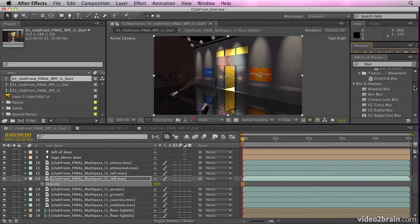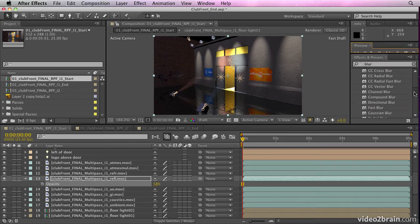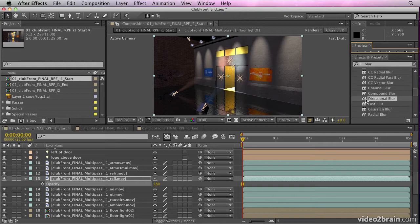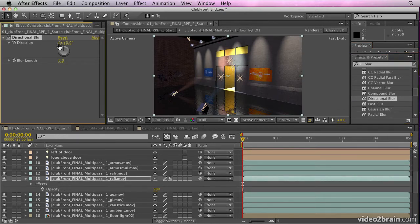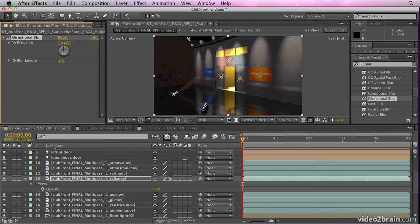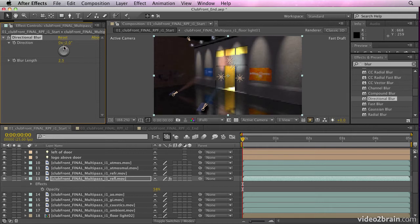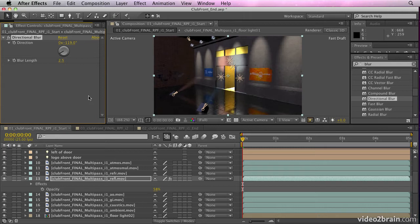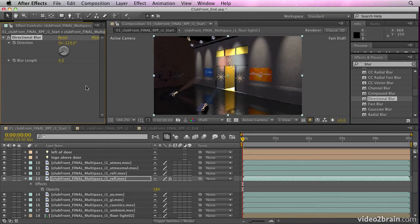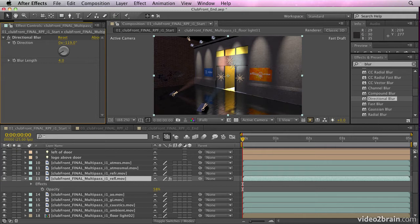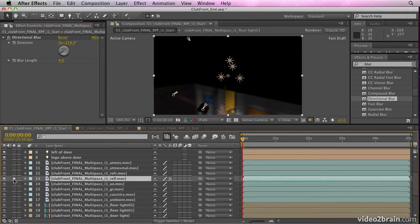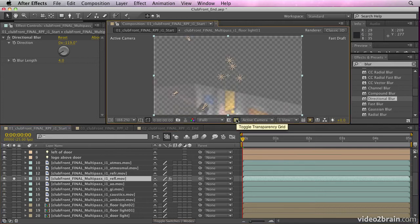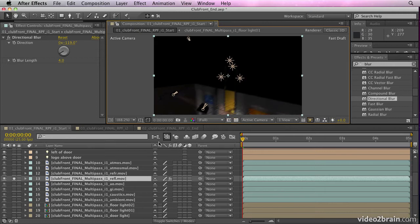So I'm going to go into my blurs and choose a directional blur and give it a blur value. Of course, directional blur is now 32 bit, which is fantastic. And then we can blur it as if the reflection is being blurred on the tiles there. So lots of other things that we can do. If we solo that, you'll see that's only the reflections. And if I put the transparency grid on, you'll see that that is the reflection pass.